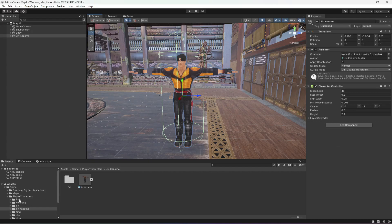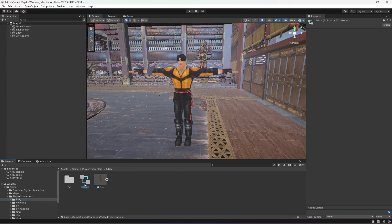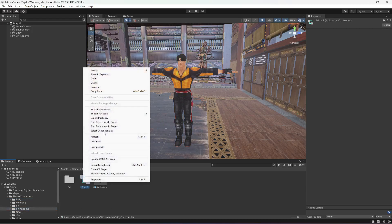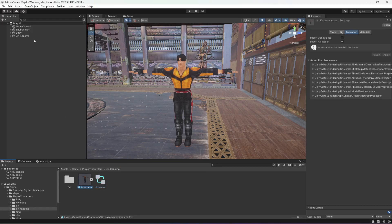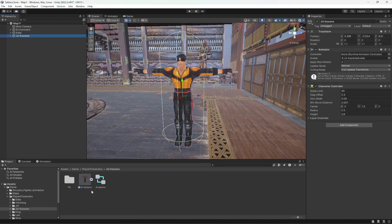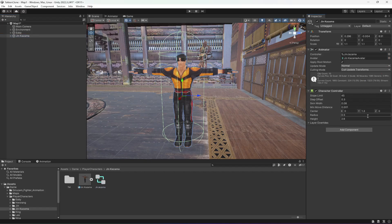For the controller, click on Add, duplicate it, and drag and drop it onto Jin Kazama. We can rename this to Jin Kazama, then click on Jin Kazama and drag and drop it in there.